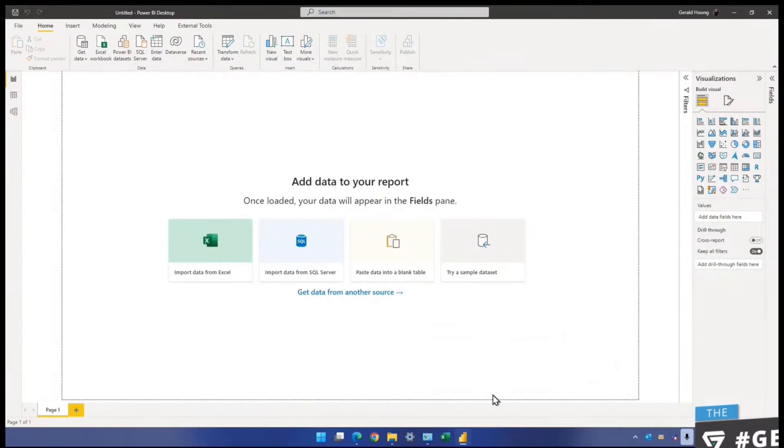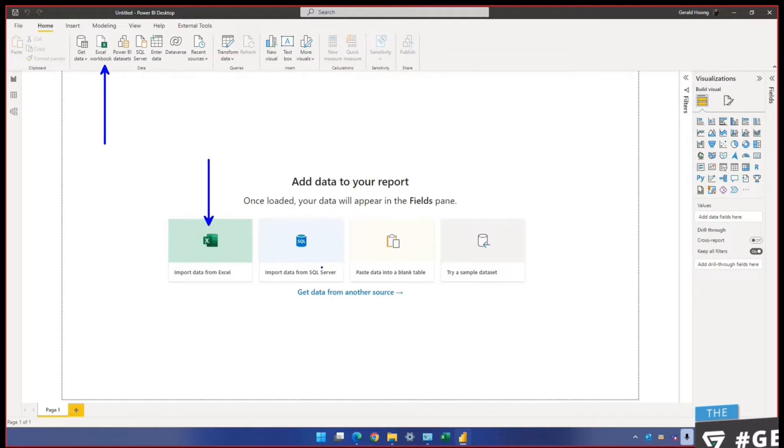So import data from Excel. You can click here or right at the top, you can see the button Excel workbook. So again, you can click here or you can click here. Whatever suits fine, whichever you are comfortable with.